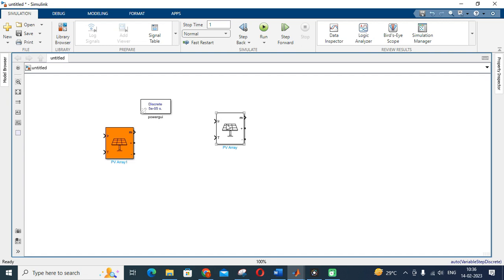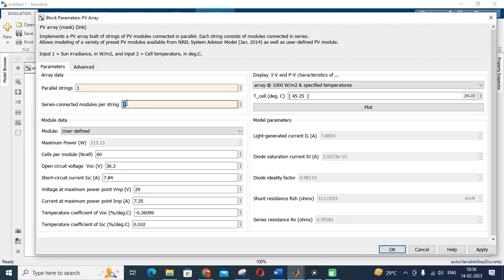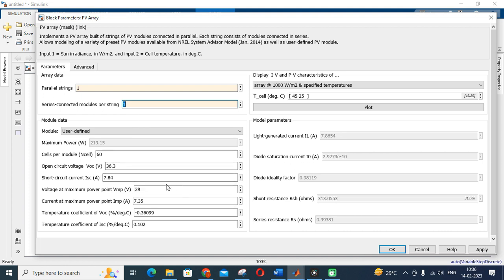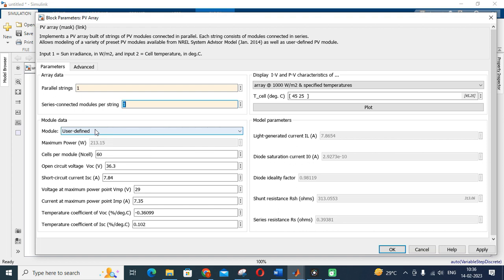Likewise, you can add the number of parallel and series strings accordingly. If you add parallel strings, you multiply that number with 7.35 — the current at maximum power point. If you are adding series strings, you multiply with voltage. Multiplying both gives the maximum power rating of the PV array. You have to fix the PV panel rating first, then set the initial parameter values — initial current, voltage, and output voltage — and then design the converter values accordingly.